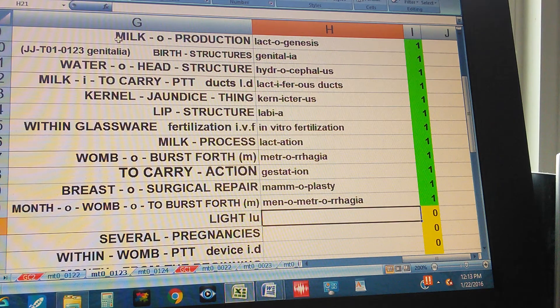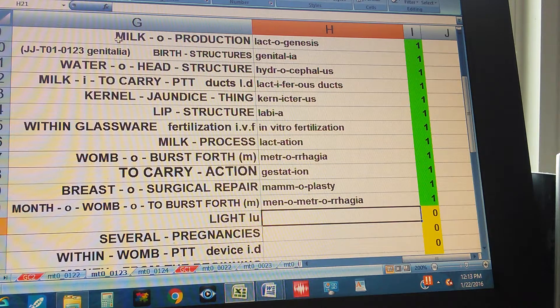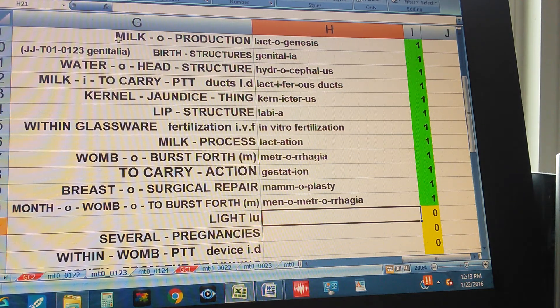Light — and this is the definition for the medical term that starts with L-U. Light. Lumen.